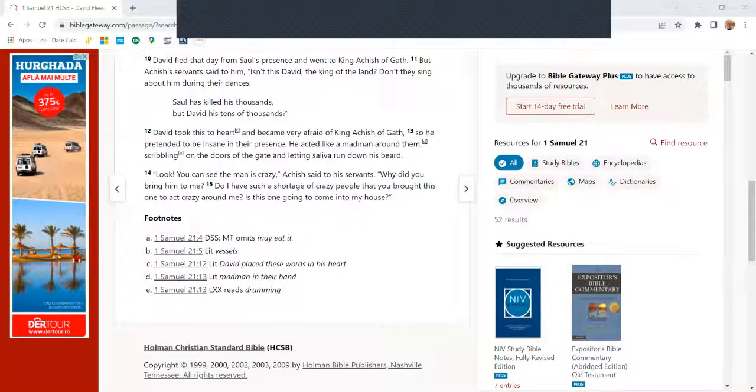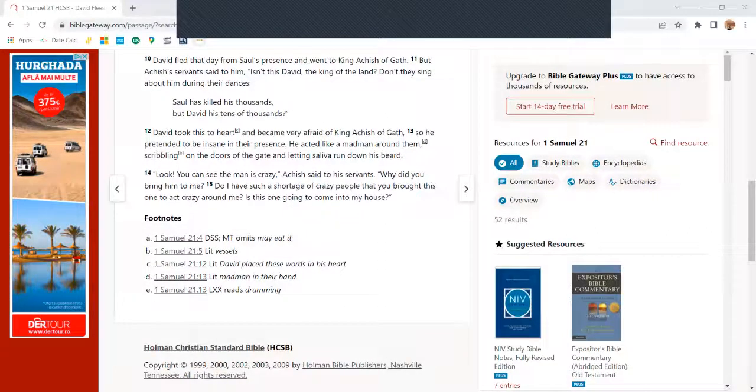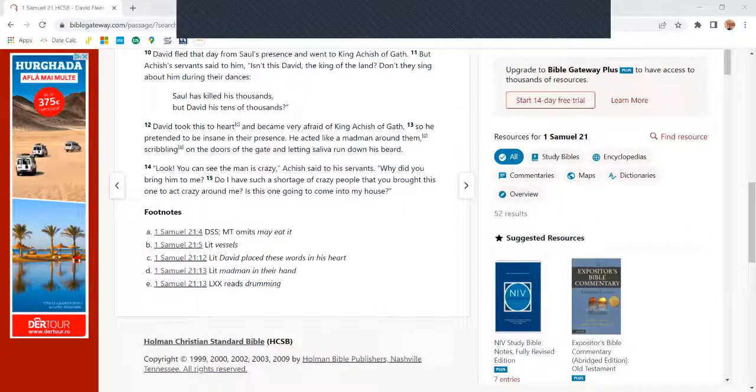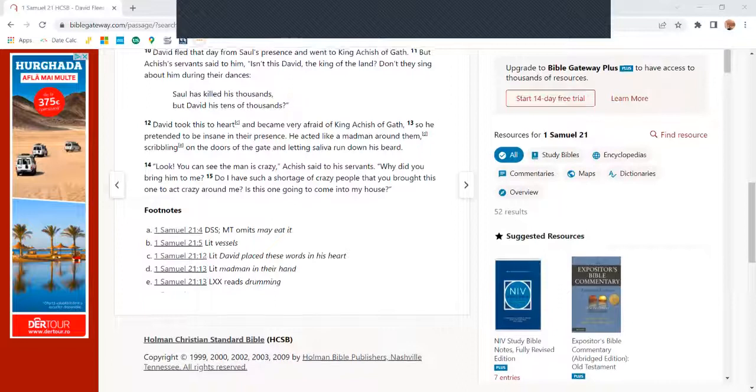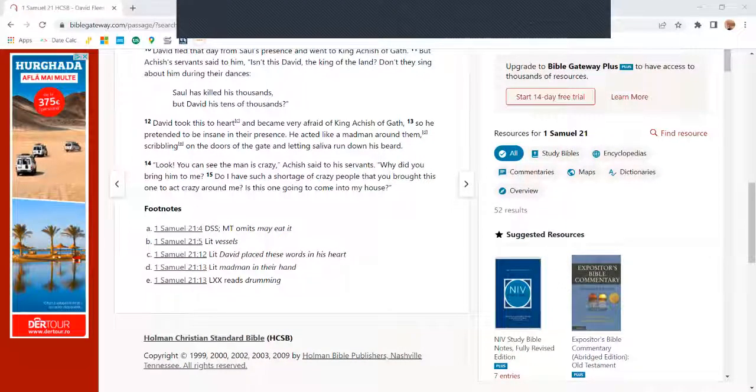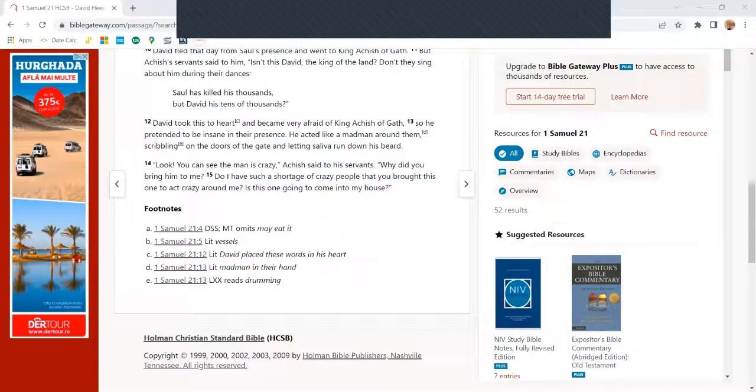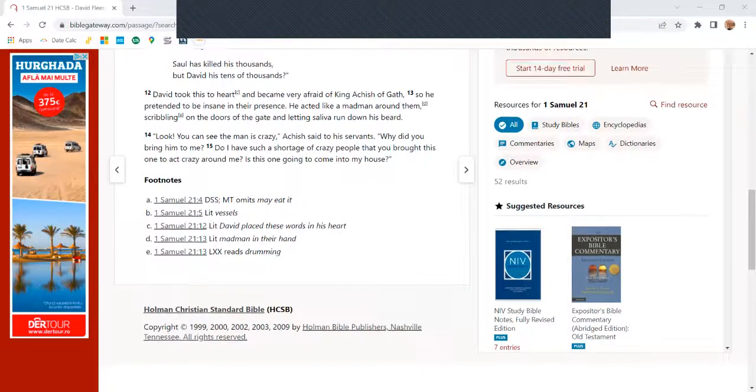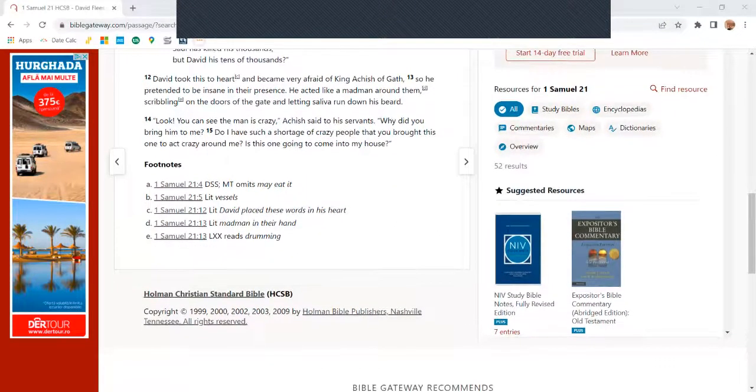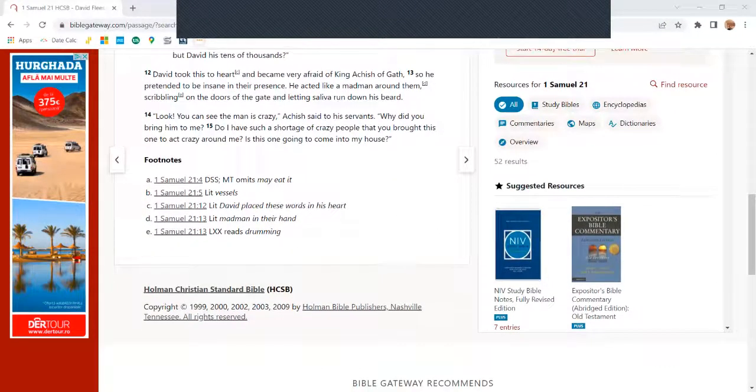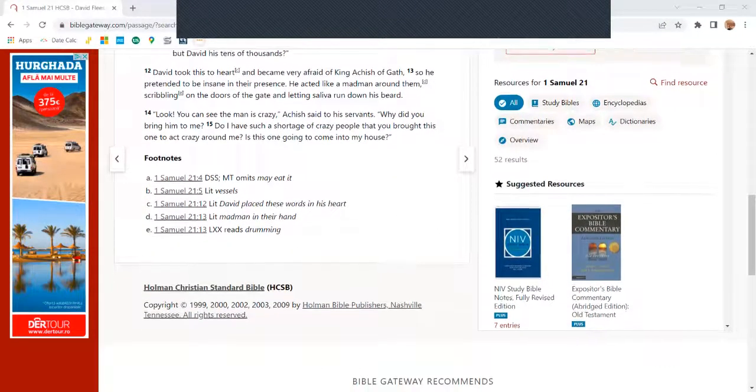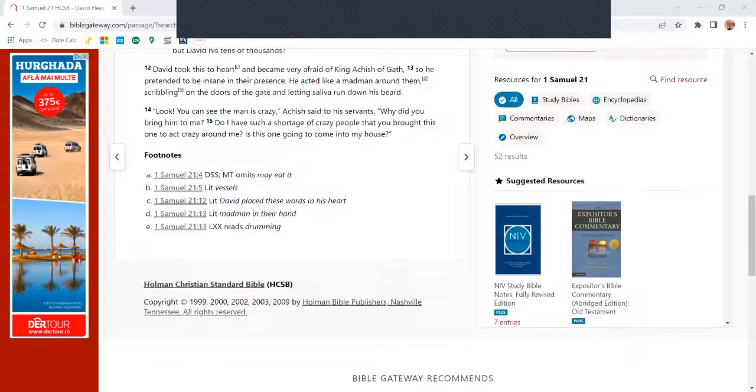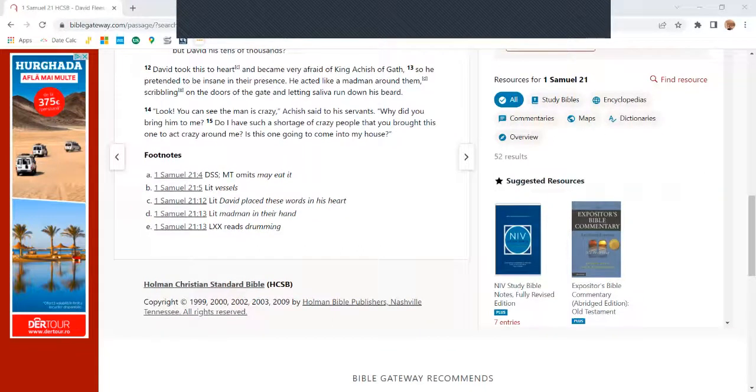He acted like a madman before them, scribbling on the doors of the gate and letting saliva run down his beard. 'Look, you can see the man is crazy,' Achish said to his servants. 'Why did you bring him to me? Do I have such a shortage of crazy people that you brought this one to act crazy around me? Is this one going to come into my house?'